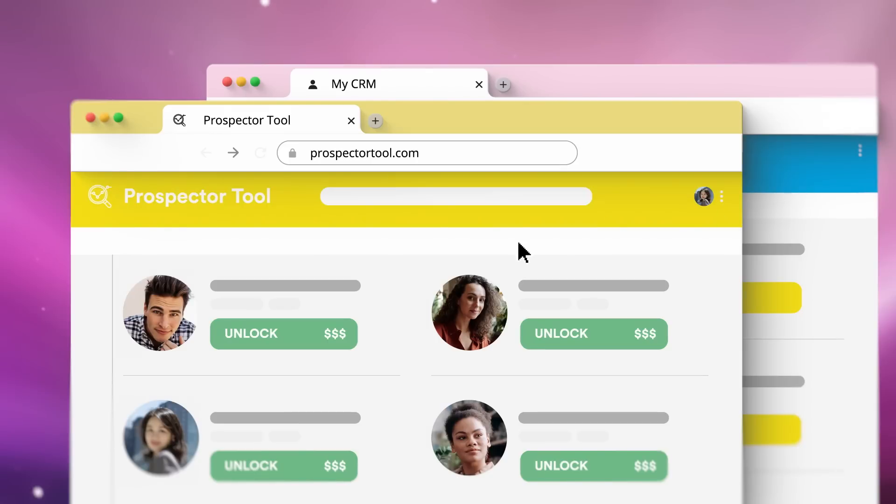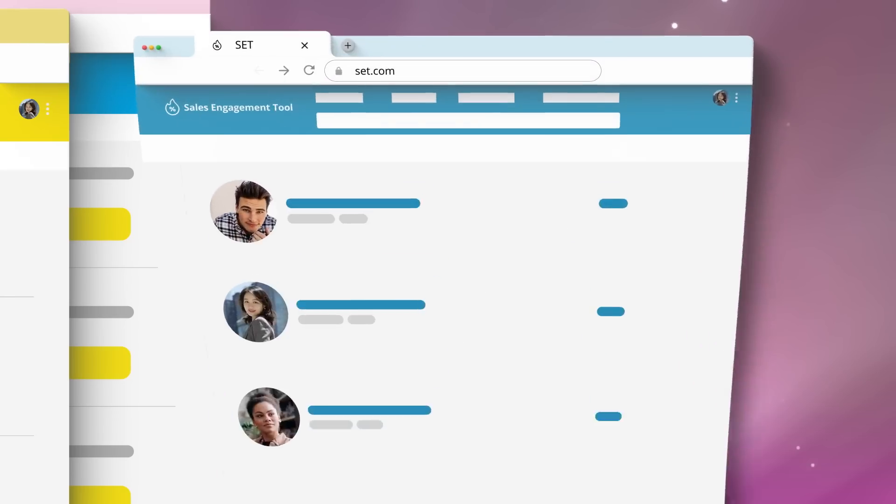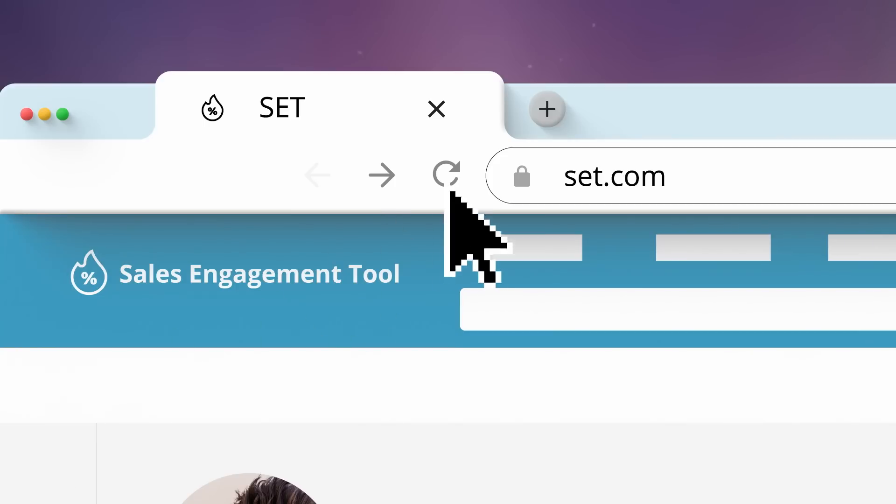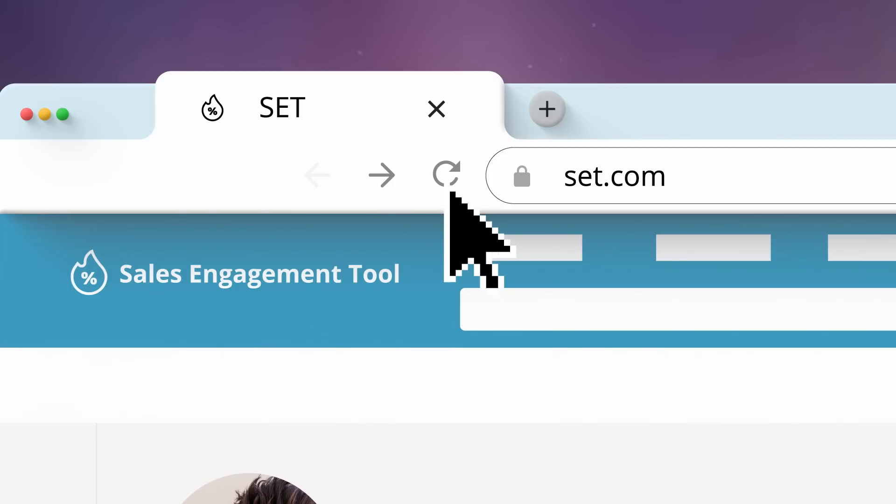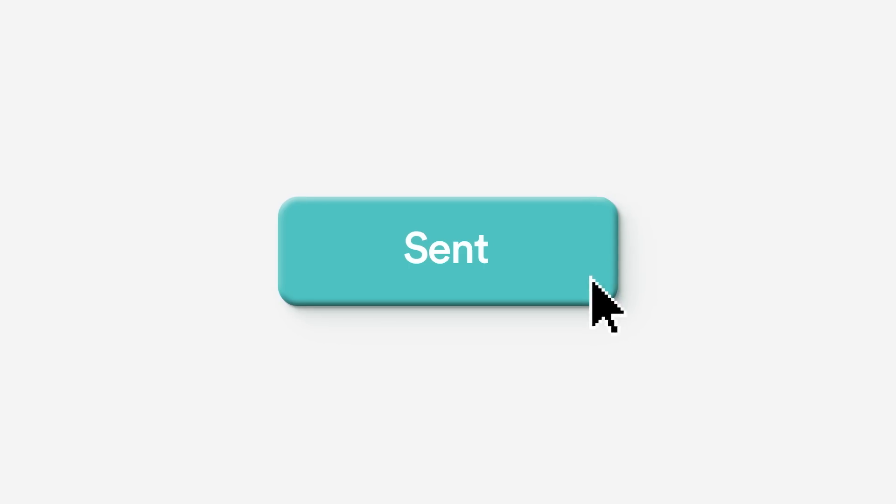Next, go back to the prospecting tool, transfer the information to your sales engagement tool, open the sales engagement tool, then make sure it transferred again, add to a sequence and done.